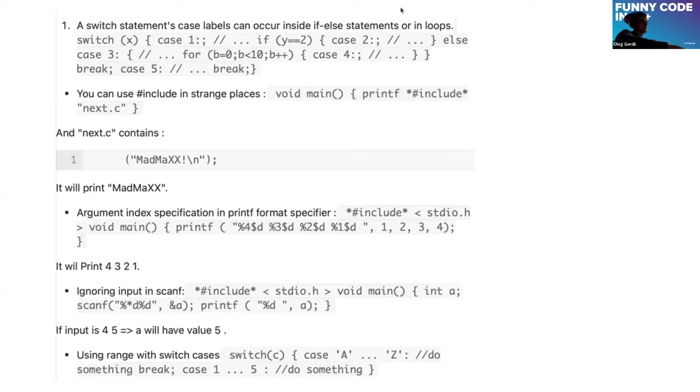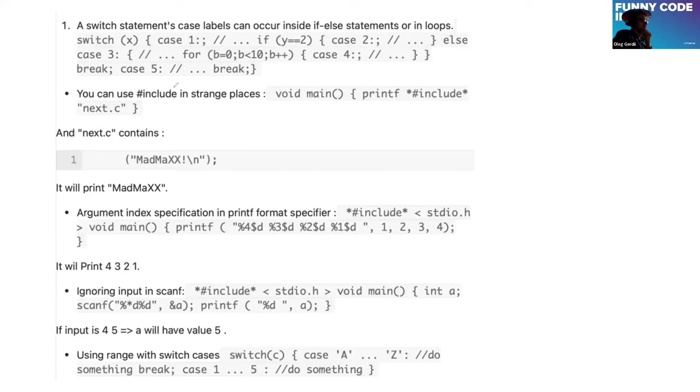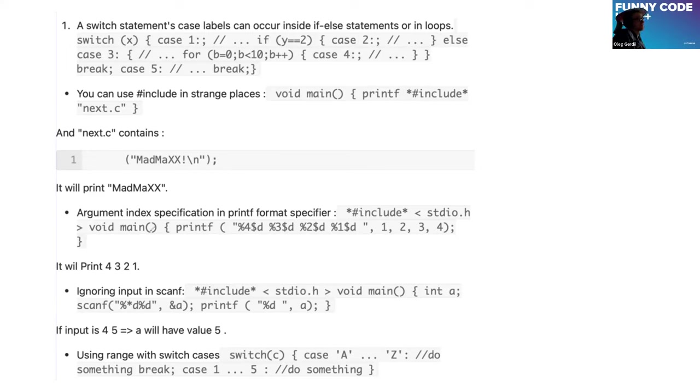Some interesting facts about quite simple but nevertheless interesting things. Case labels make your switch statements work in certain ways. You can specify index of arguments in printf format specifier, and here is this example.